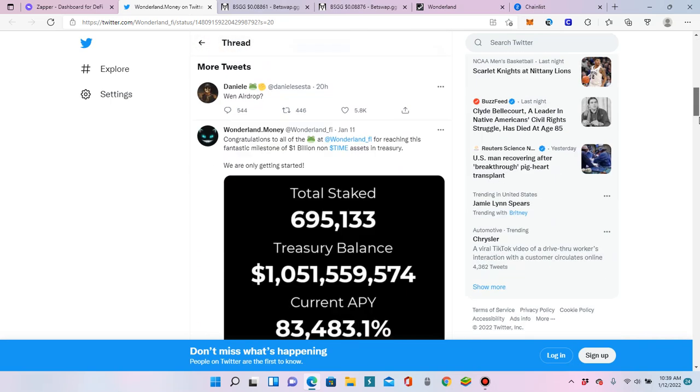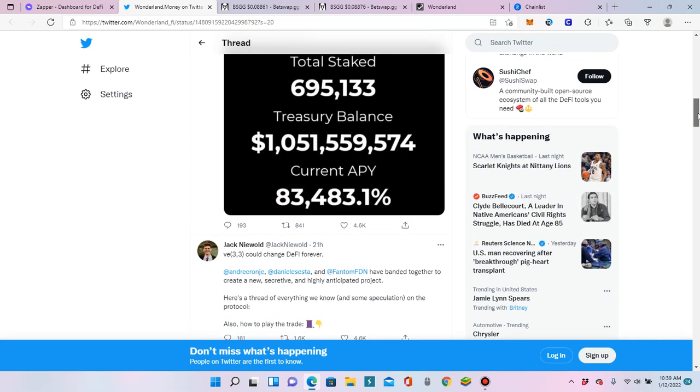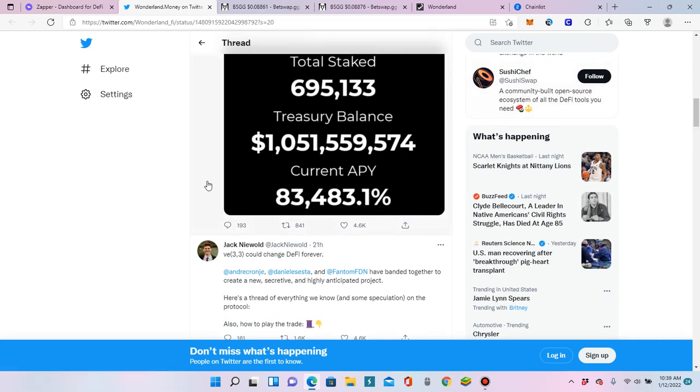And, yay. Congrats to all us, Frog Nation, getting to $1 billion. Woo-hoo! Let's make some money. Hope you guys have a wonderful rest of your day. Let's make some money. Let's do that. Thank you.